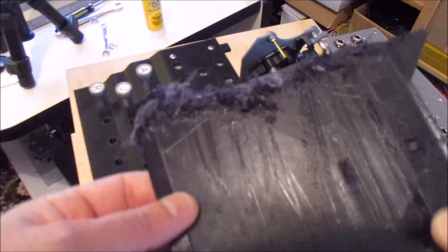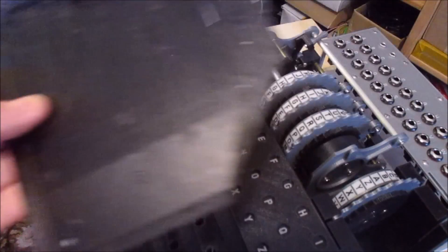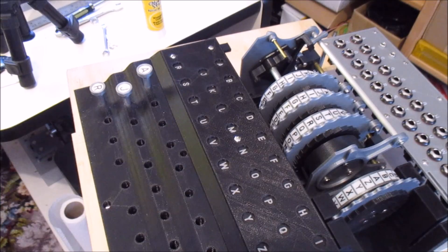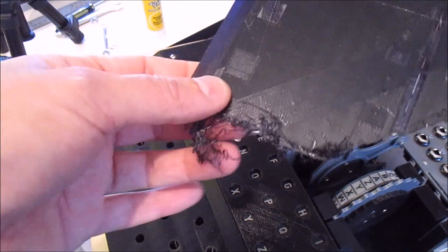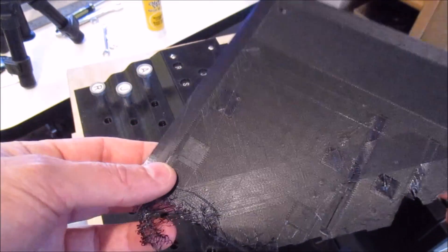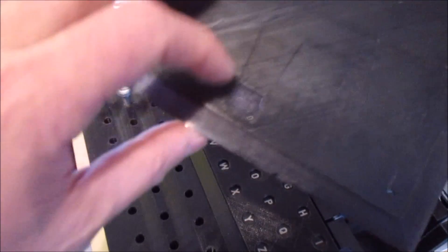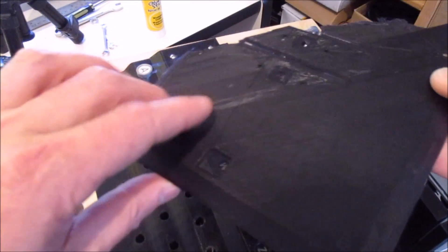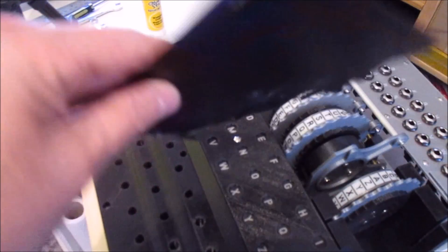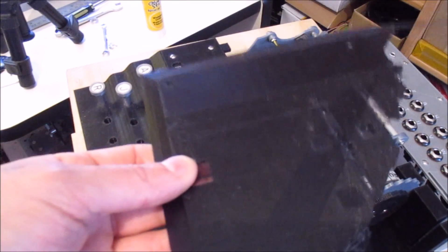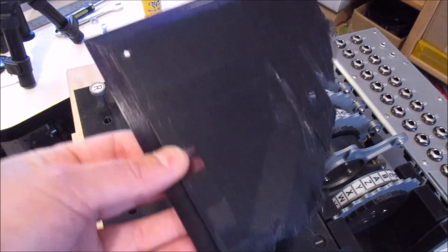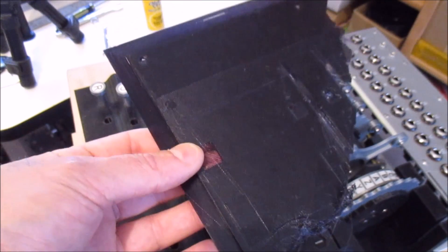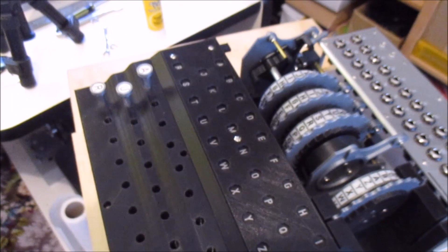I think what happens is the piece warps and you end up with the corners lifting, and that causes all sorts of issues. Here's another one where it went wrong. The way I found to prevent this is you have to have the glass very very clean, and use quite a bit of glue stick to hold it down. That generally worked.